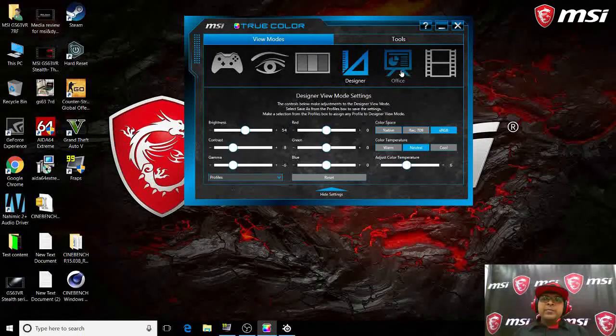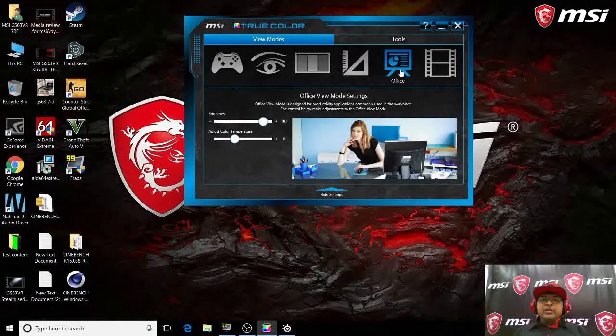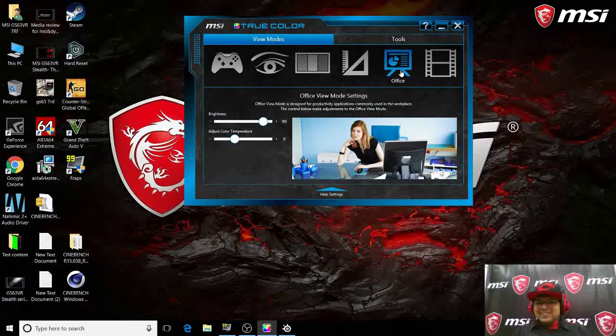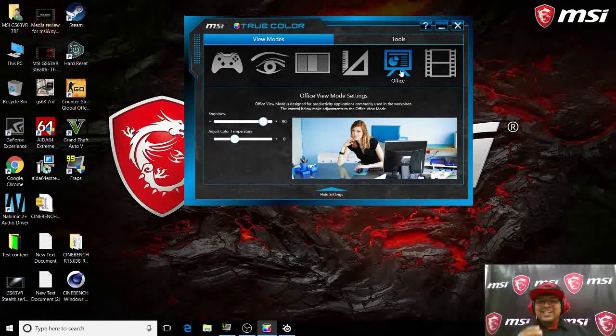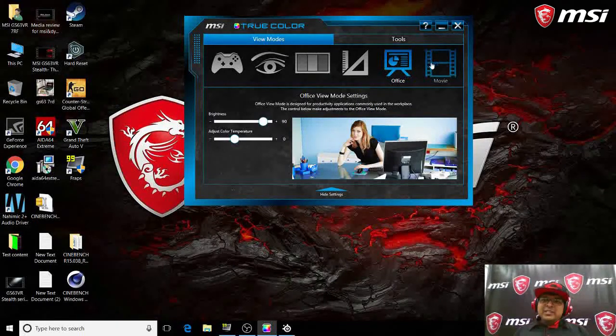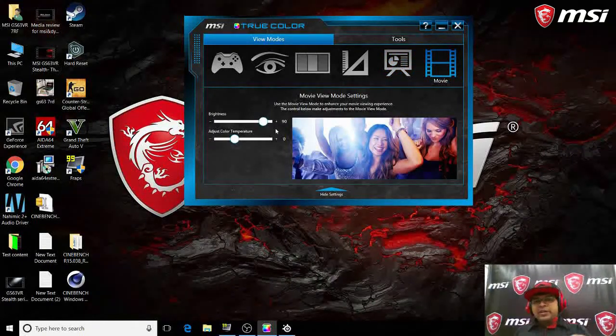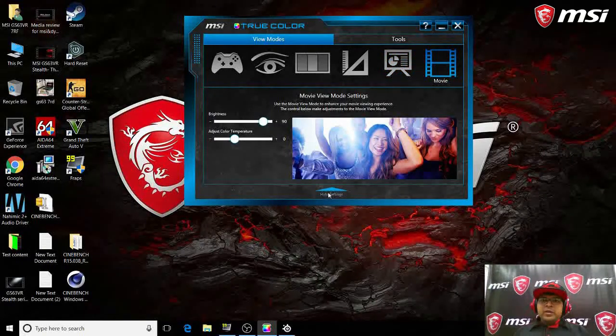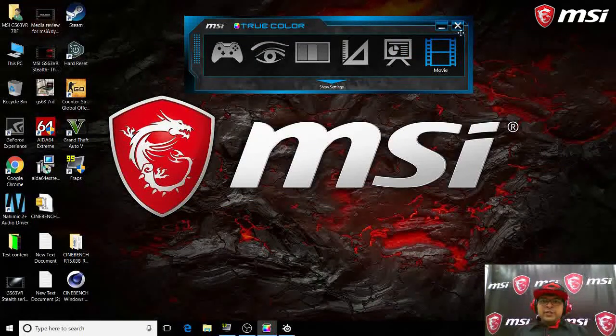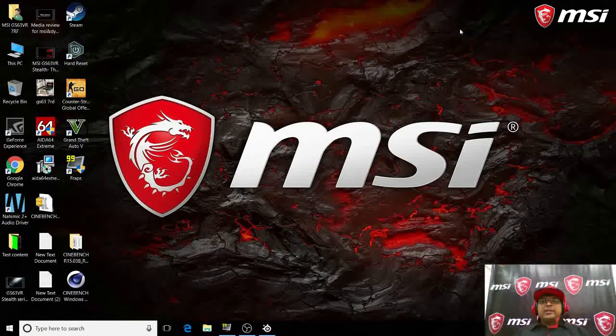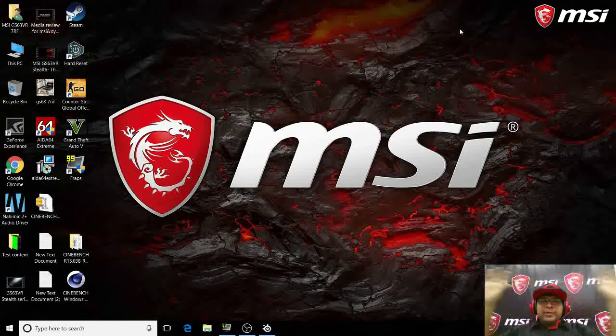When you're using it in the office, rarely I guess you guys will be using it in the office but yes we have that mode here. Let's say you're watching a movie with your friends, you can do the settings here. When it comes to movie, nothing like it to watch it on the big screen.